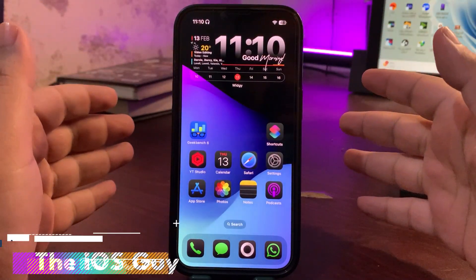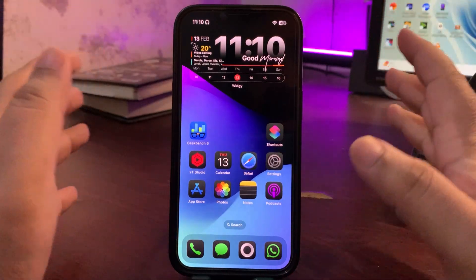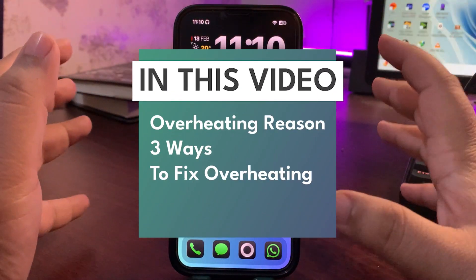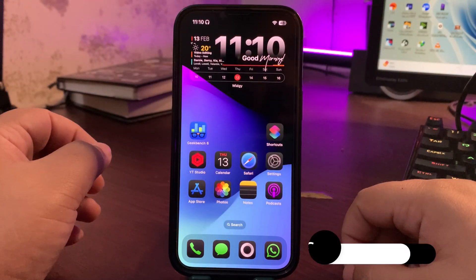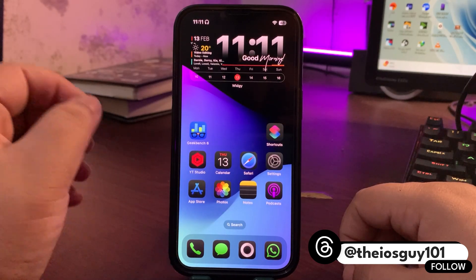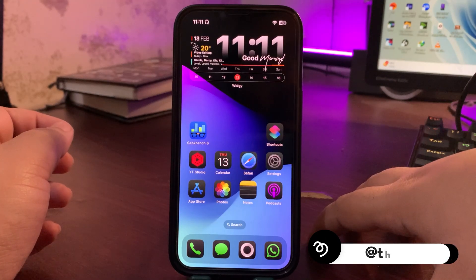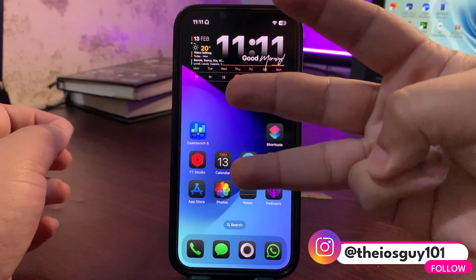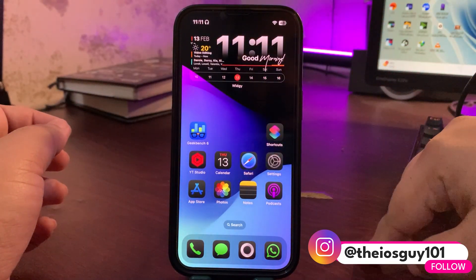After watching this video you will be able to fix overheating on your iPhone. Hey guys, welcome back to the channel. I'm getting a lot of comments from your side that you're facing an overheating issue on your iPhone after updating it to iOS 18.3.1. In this video I'm going to talk about how you can fix overheating — there are three different ways to do it.